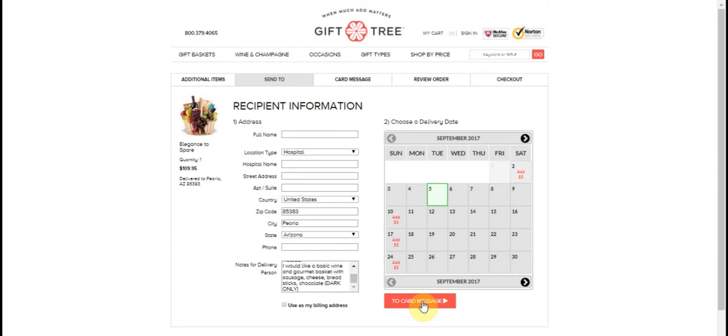All you do is click on the card message and you select the occasion. So let's say it was get well. So you could say on the message, get well soon, we love you. And then you can put love and make sure you sign the card because a lot of people forget to sign it. Make sure you say love the Smith family and uncle John or whatever you want to say on the card.